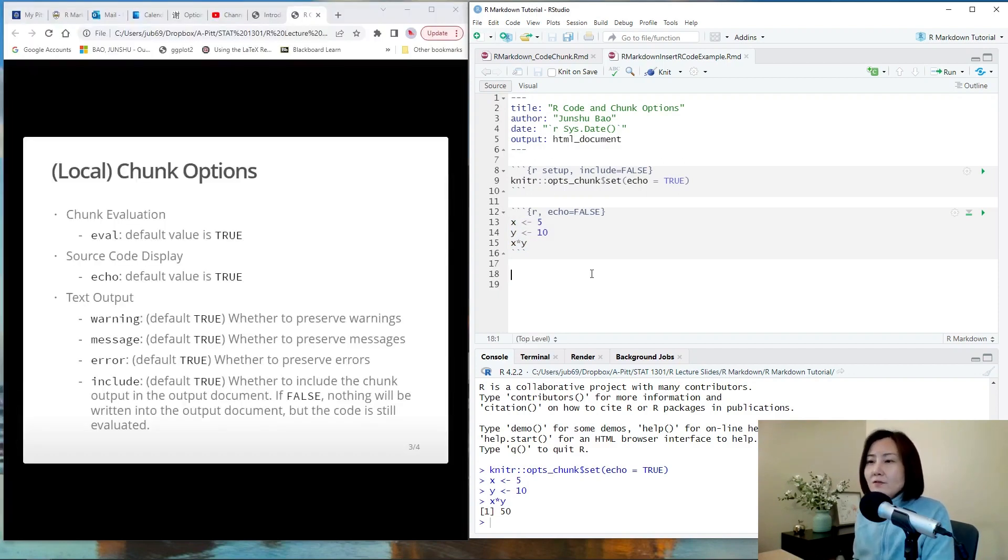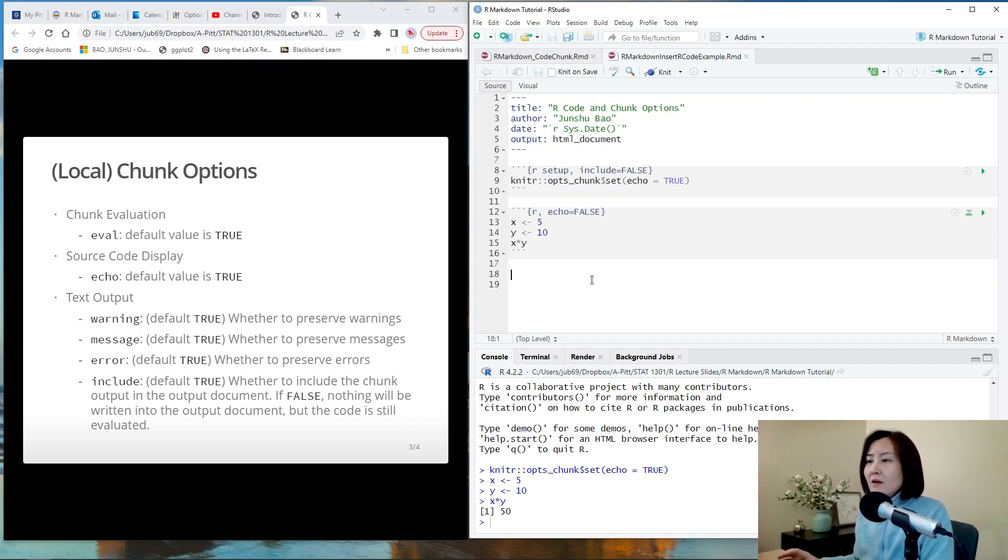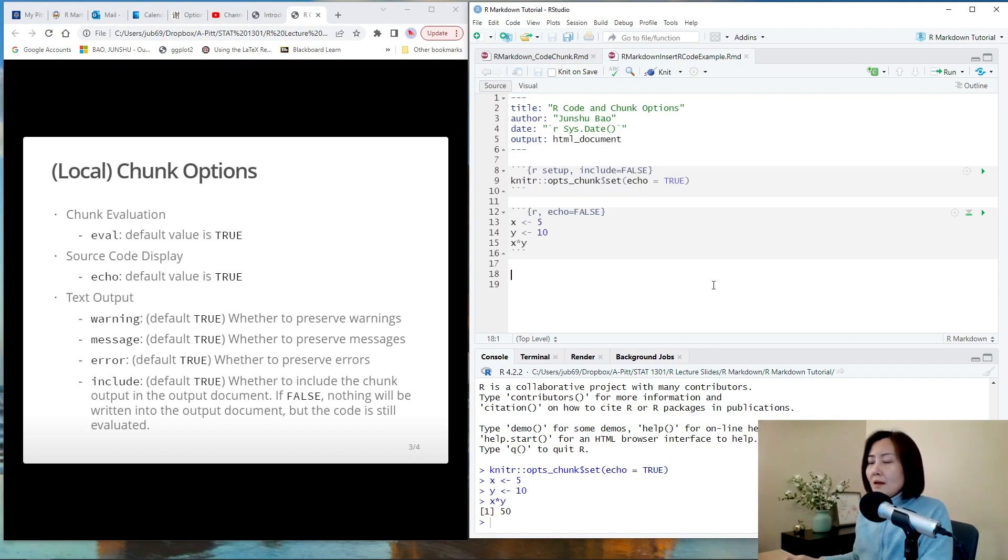And the last set of options are about text output. So by default, if there is anything wrong, R may give you some warning message, but the code can still continue. Let's see one example.